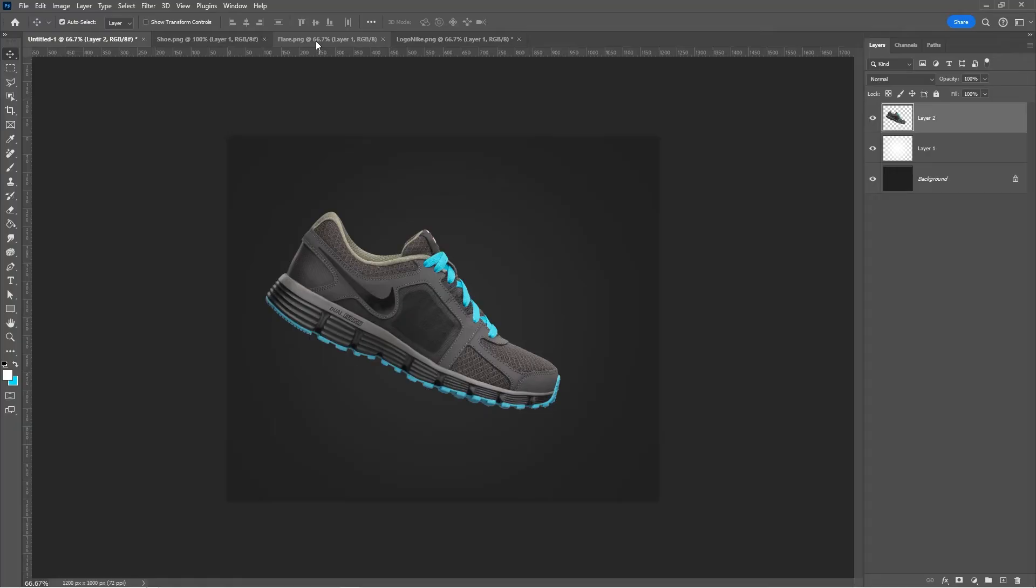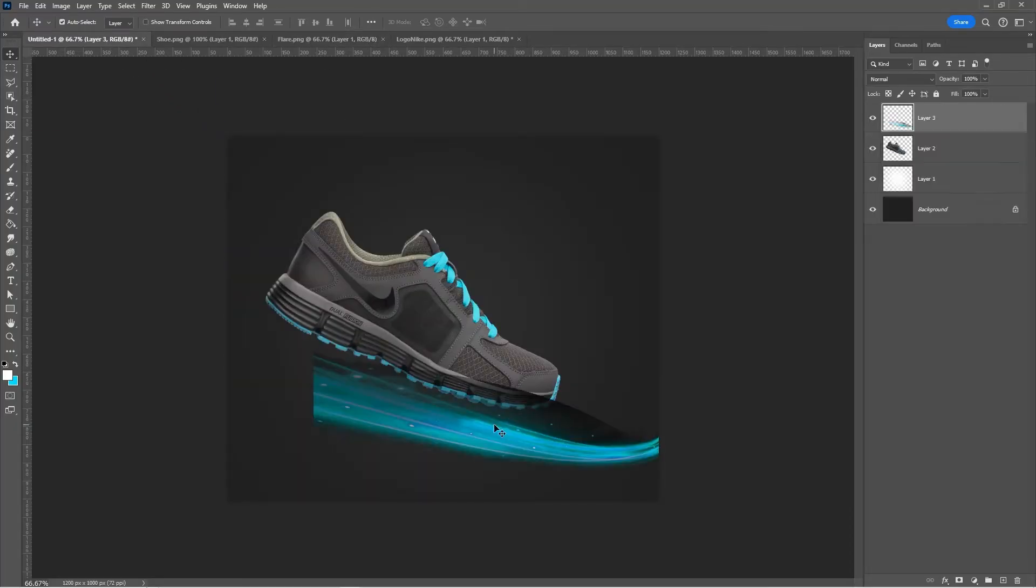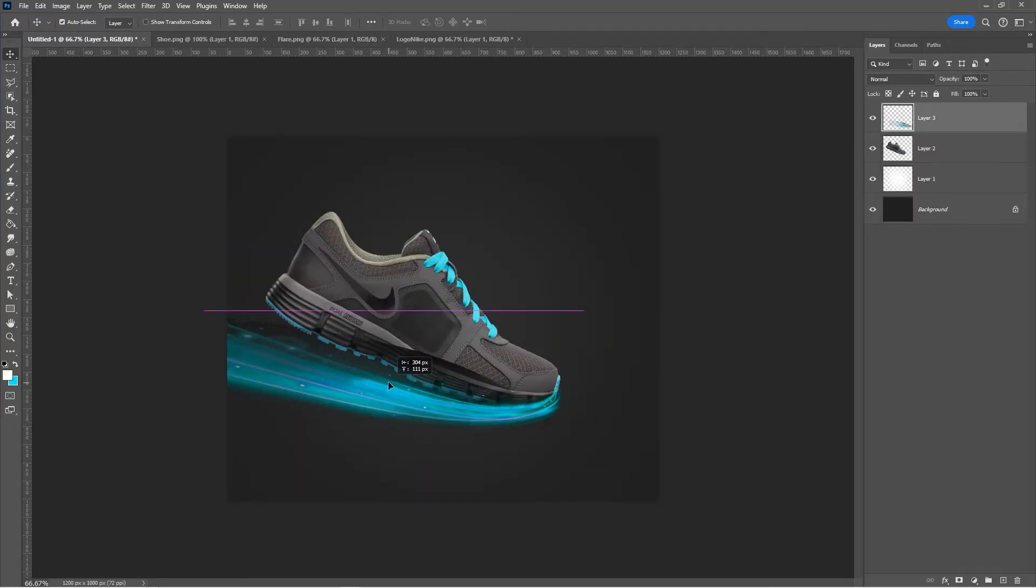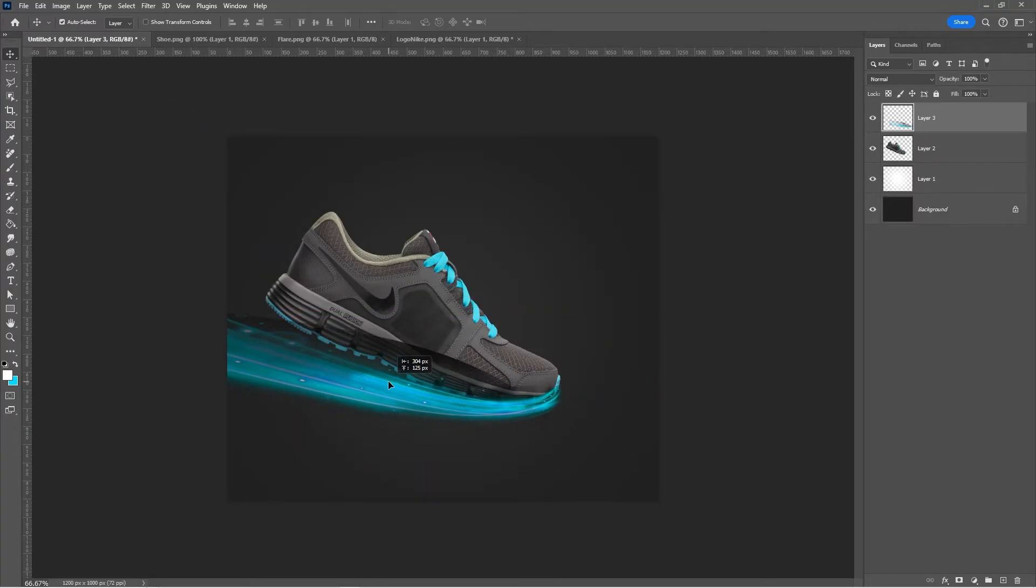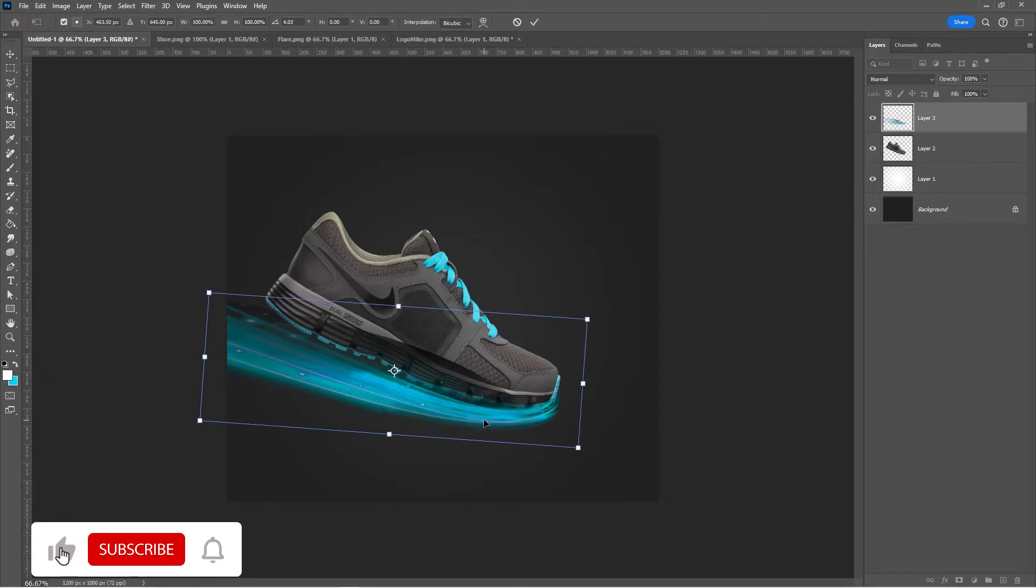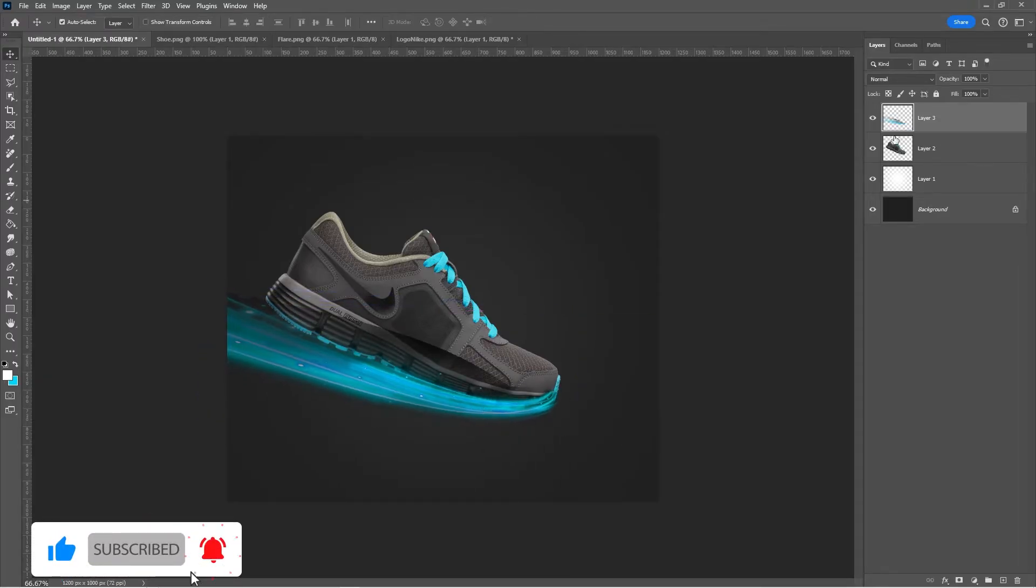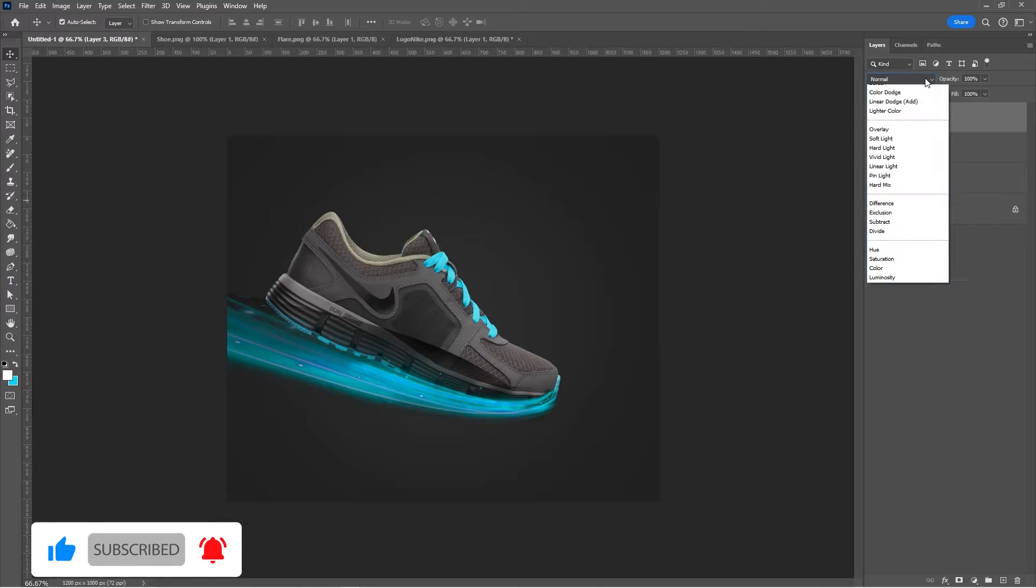Bring the flare and place it accordingly. Change the blending mode to screen.